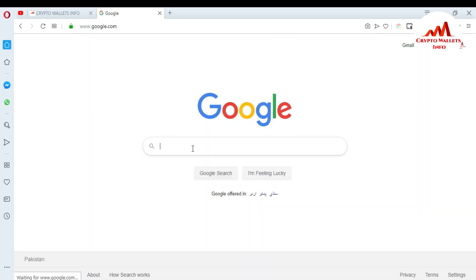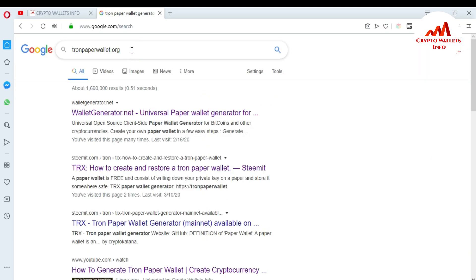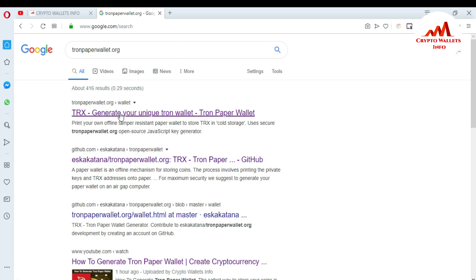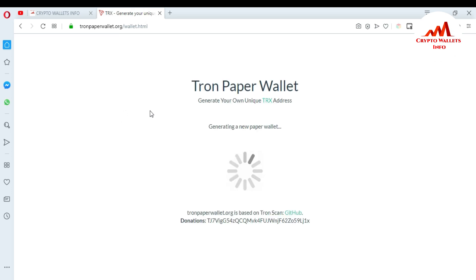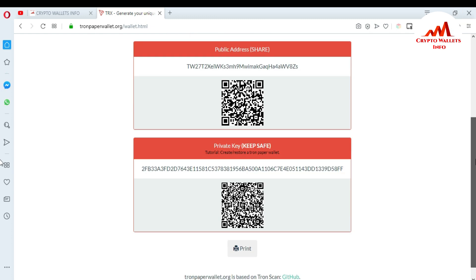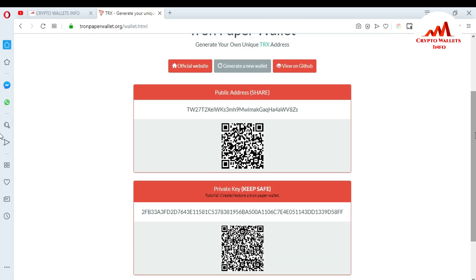Go to Google and type 'tronpaperwallet.org'. When you open it, you can see the Tron paper wallet website. Click to generate your unique Tron wallet. The website opens and I generate a paper wallet — you can see here this is my public key and this is my private key.